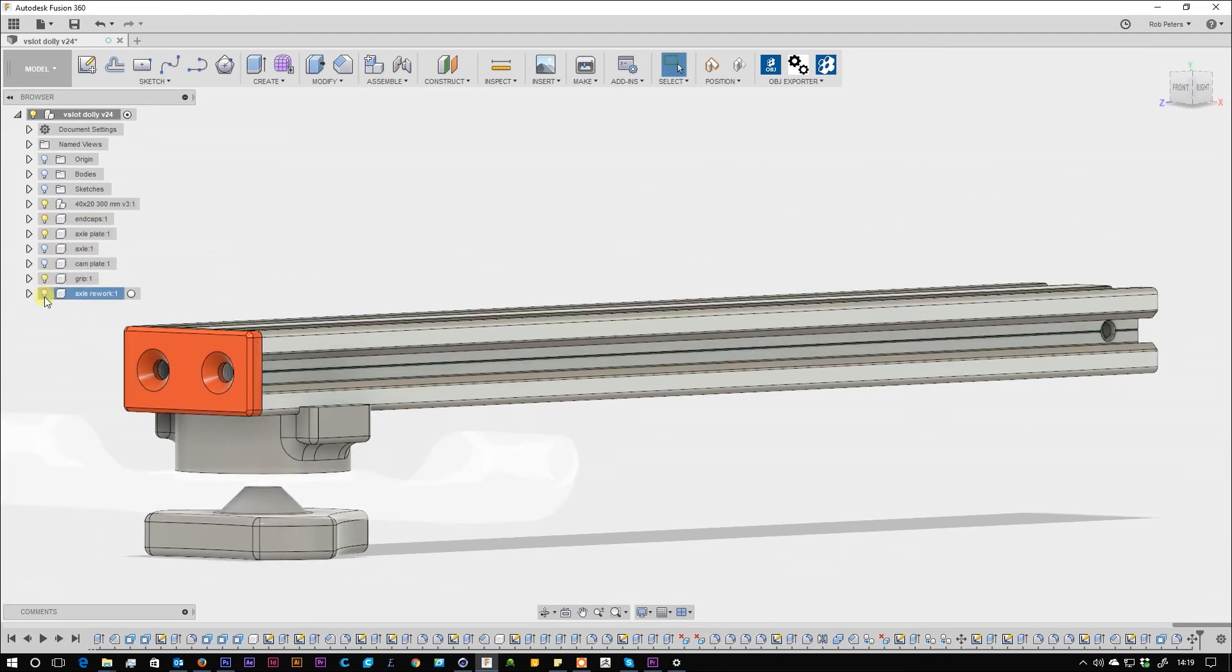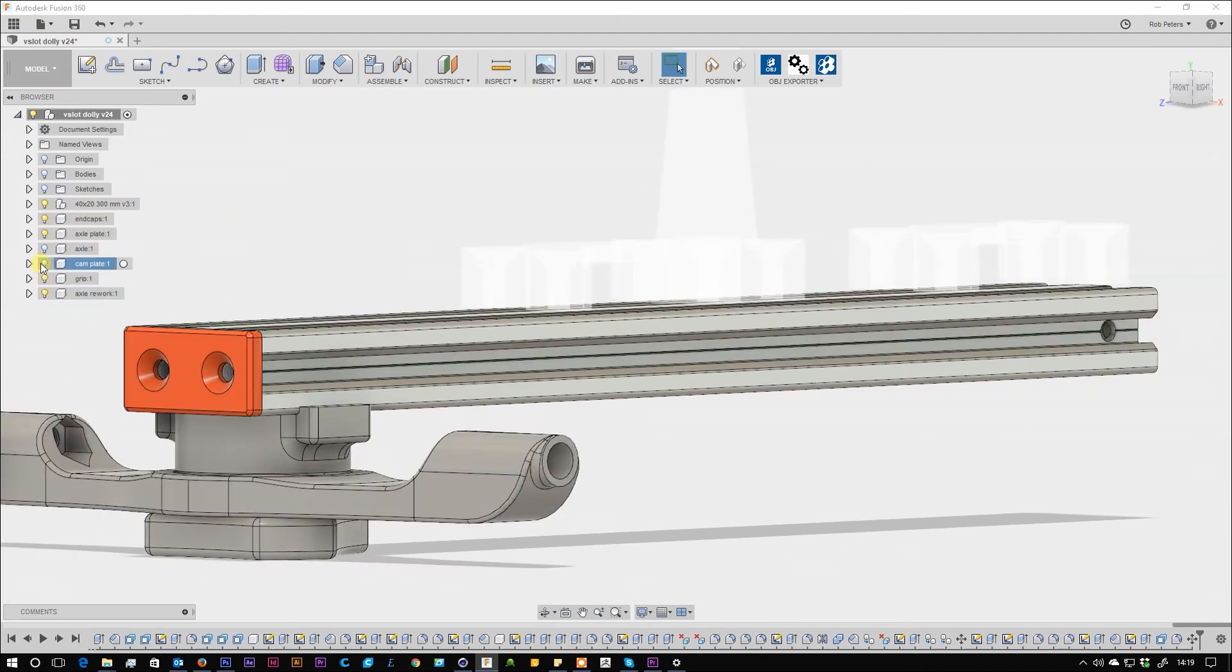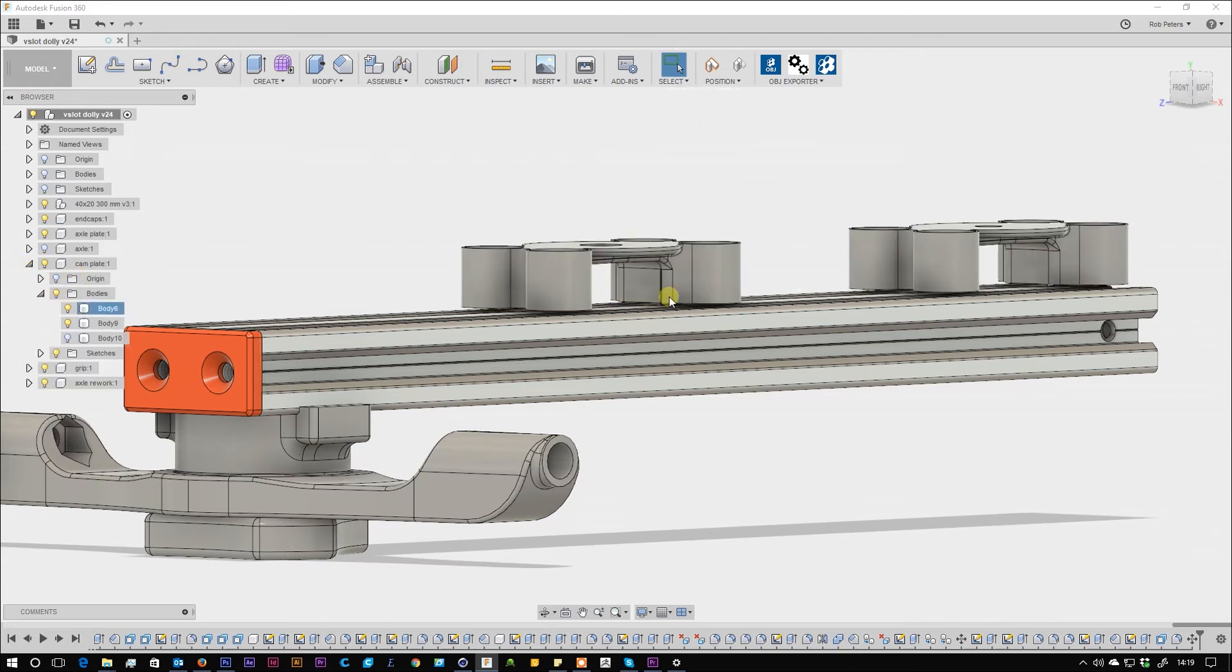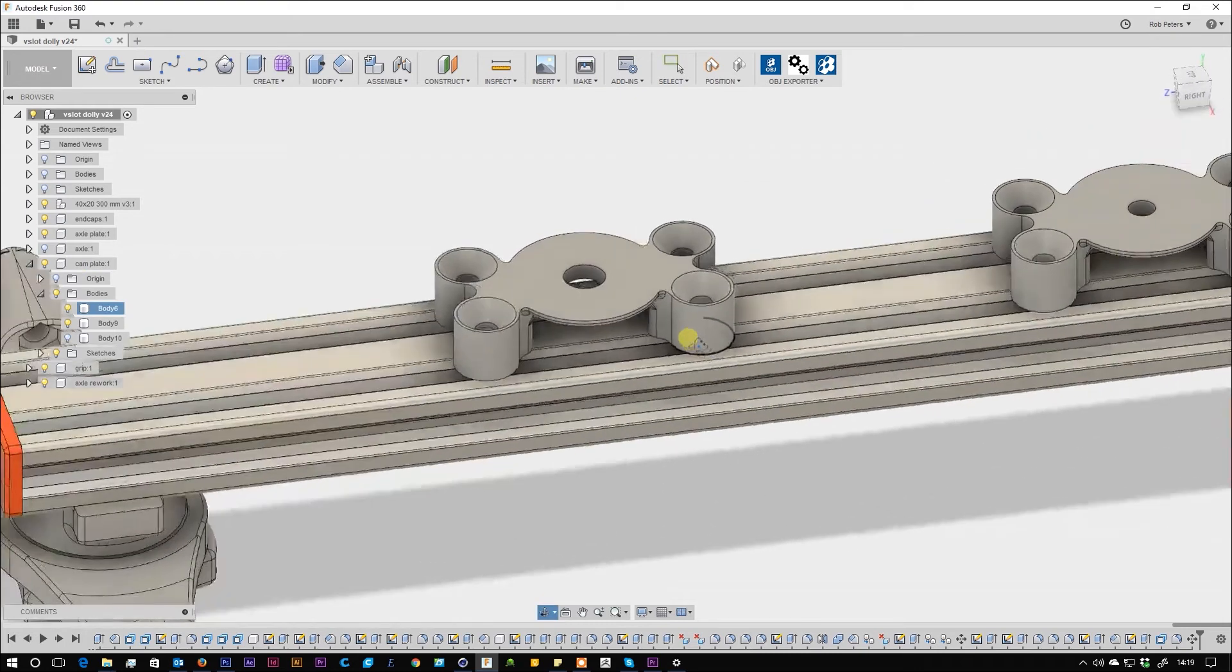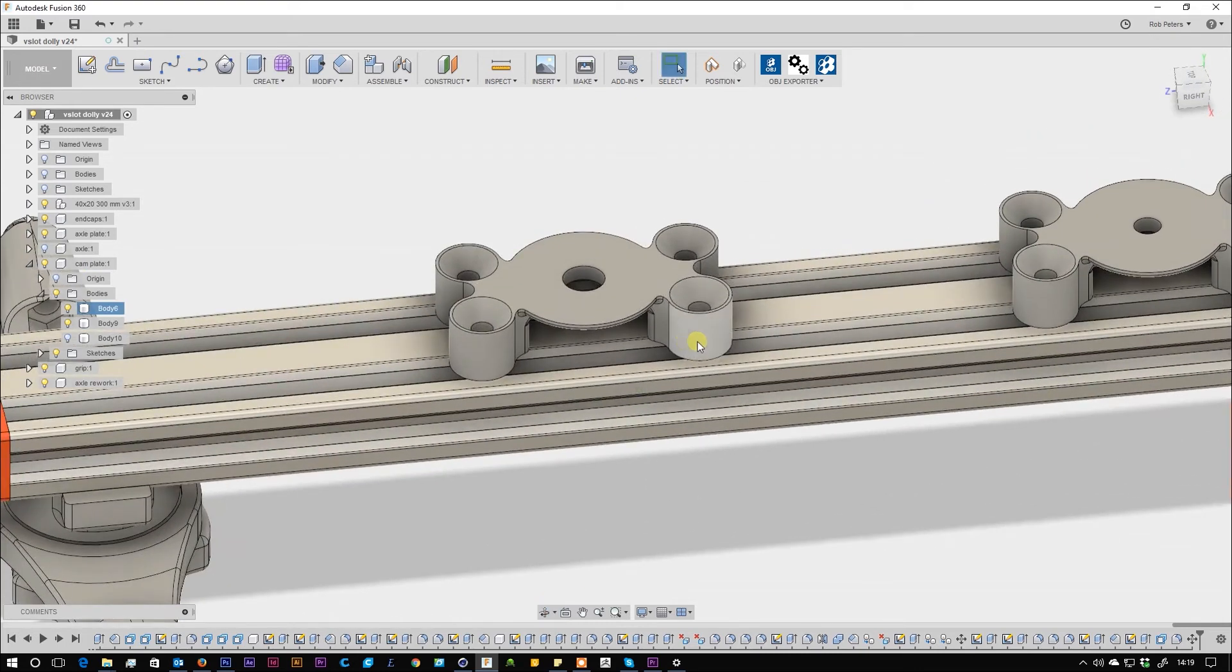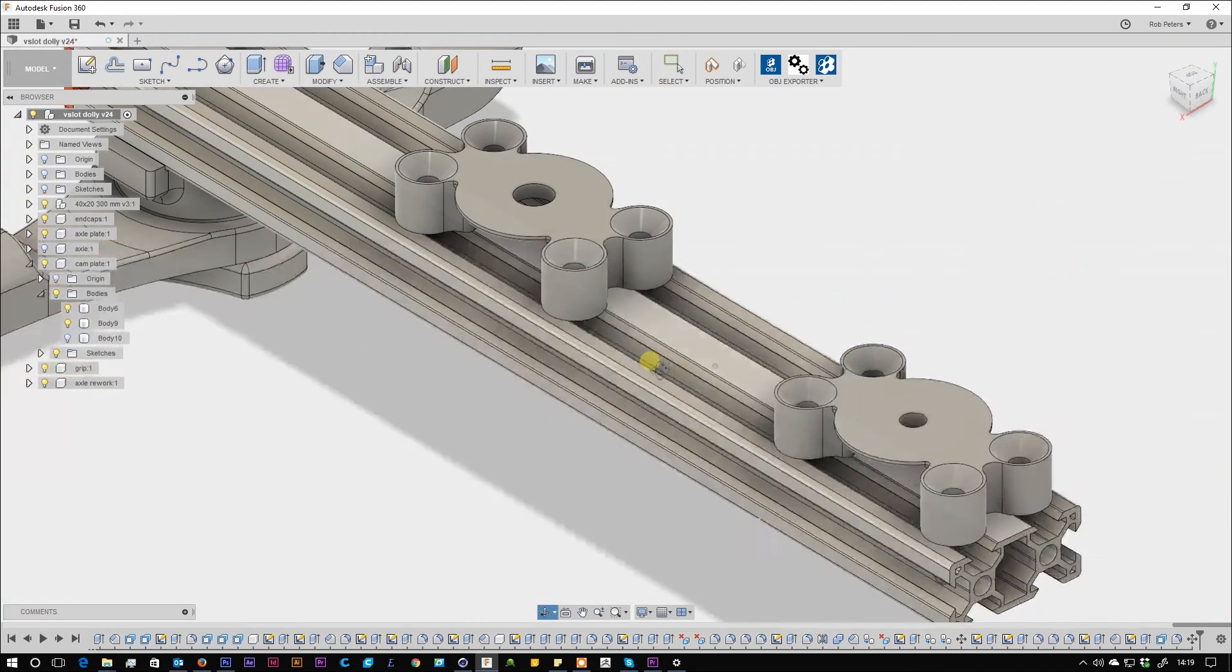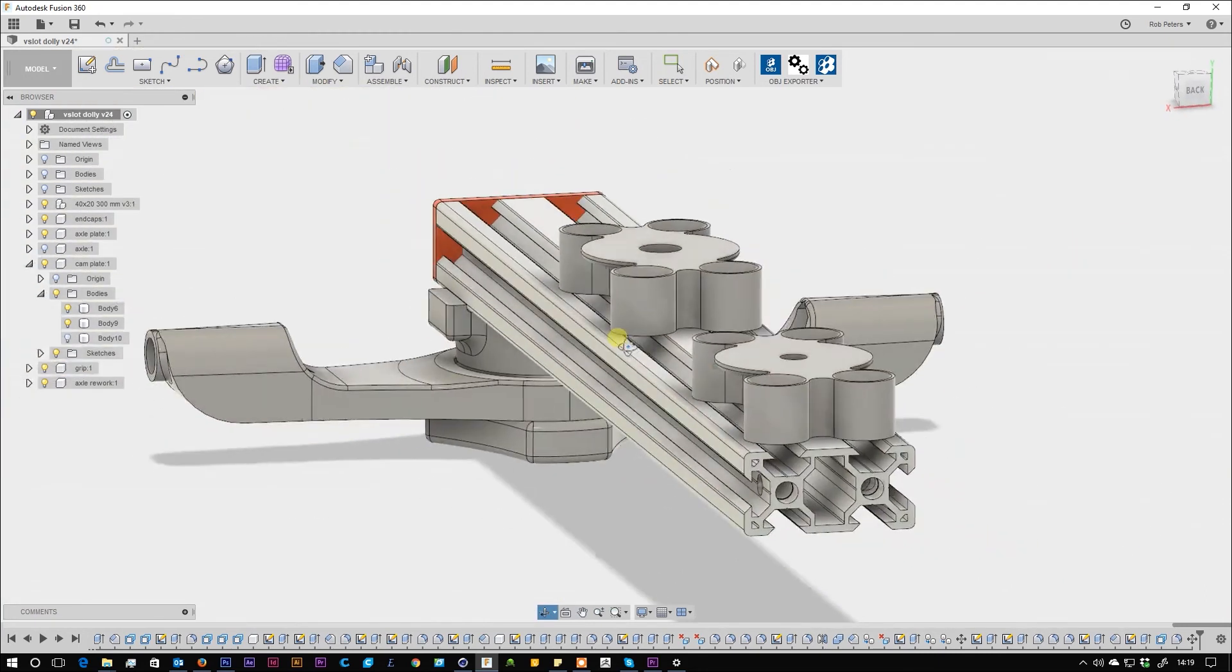And of course, you have to print the camera plate you need. I've included both so you can decide what you want to mount. The quarter-inch one is perfect for attaching the camera directly, and the other one is good for attaching the ball head.